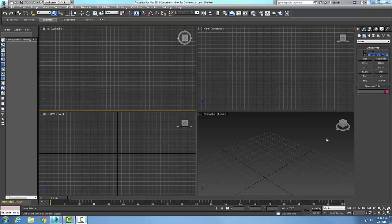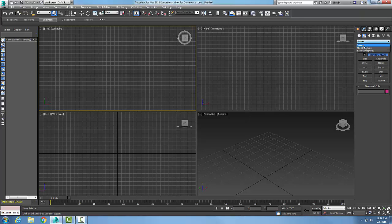Creating a helix spline. To create a helix, we're going to come up into our command panel, go to Create, then Shapes, and pick the Splines dropdown menu in the object type.